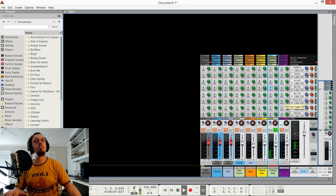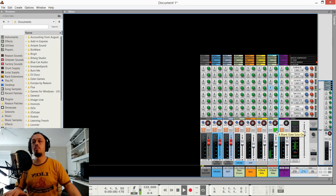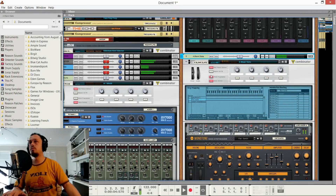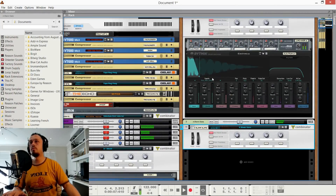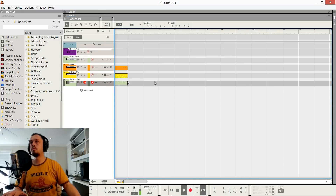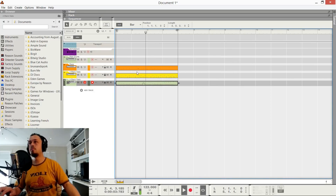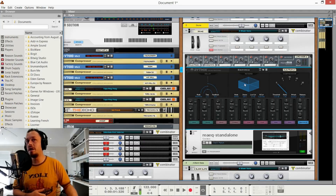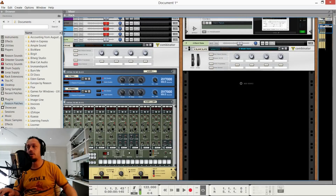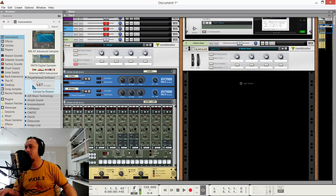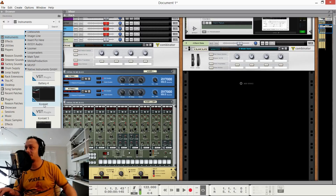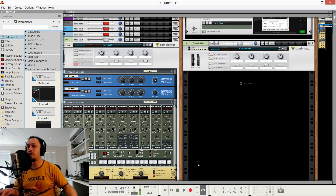Here's our delay and reverb. Hope you enjoyed that quick little checkout of the new version of Reason. One thing Propellerhead does well is surprise us, so I'm always curious to see what they do next. Thanks for watching, have a great day, and check you again next week.